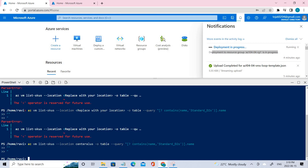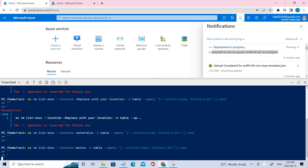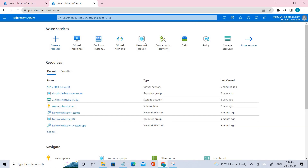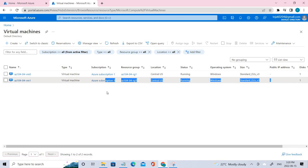There are no results for that location — that's why we didn't get any response. Let's try East. Waiting for the deployment to complete — let's go to virtual machines and verify. Yes, you can see the two virtual machines have been deployed and are successfully running.